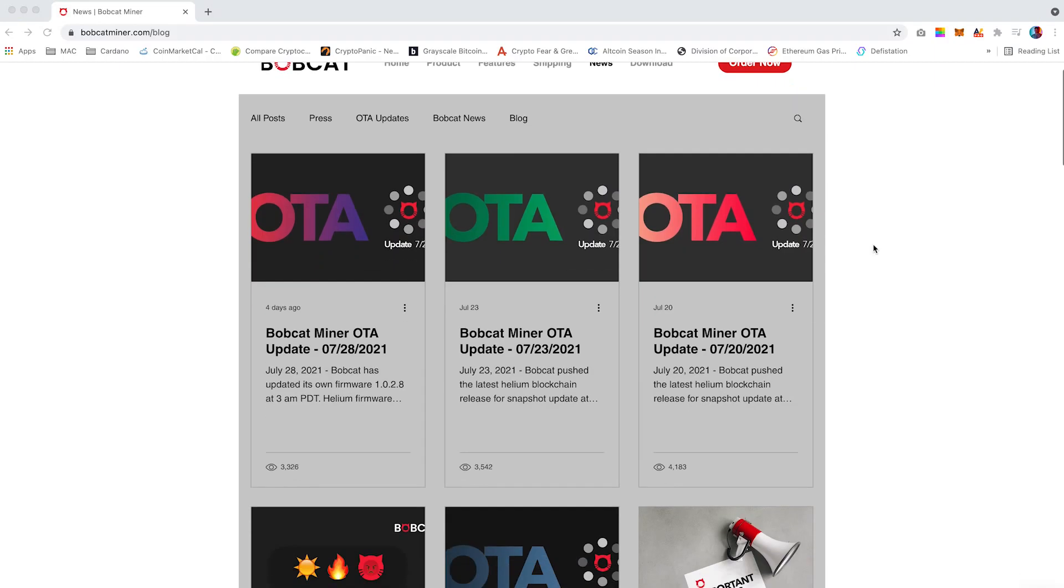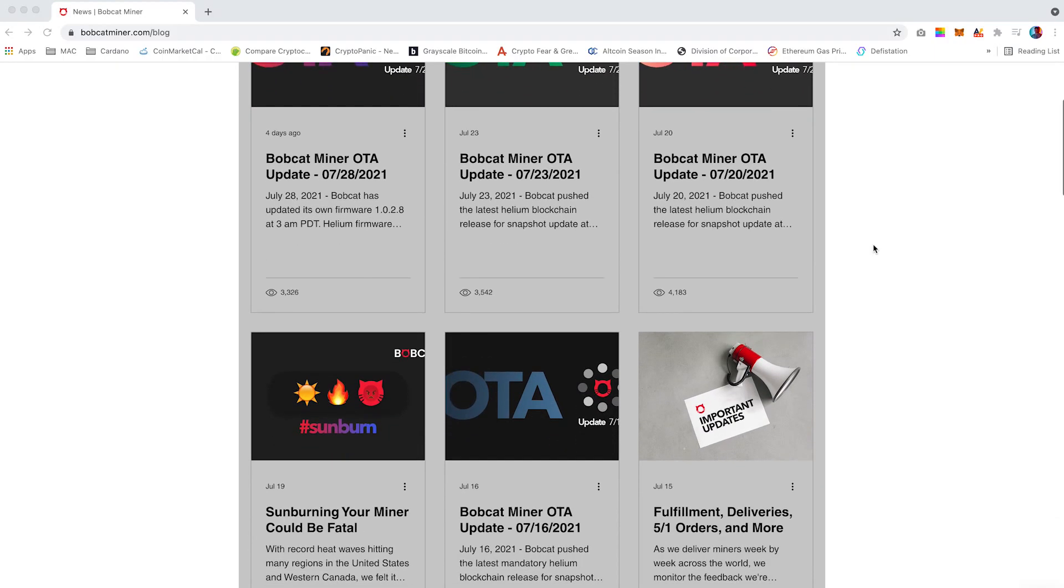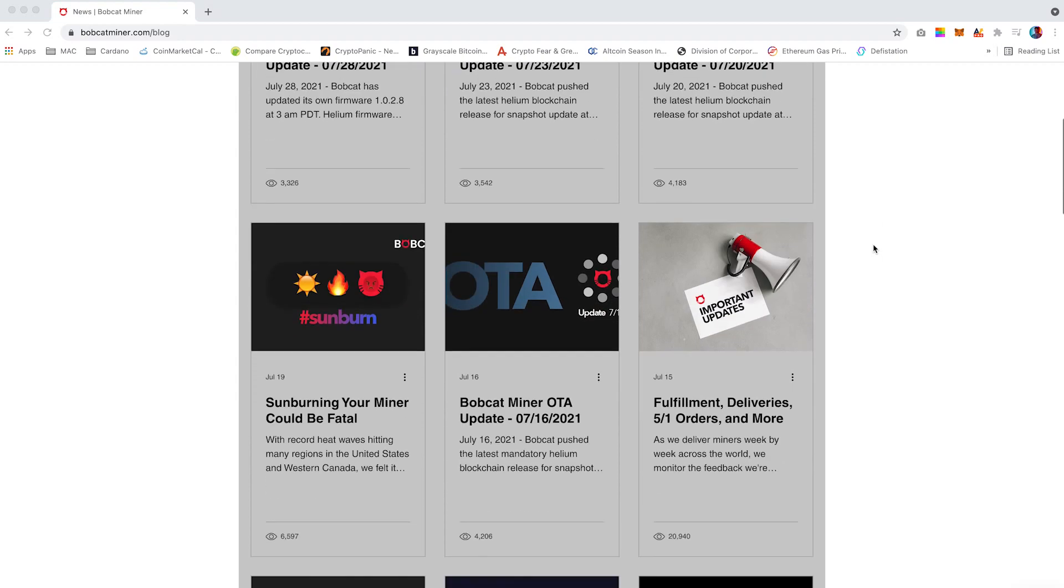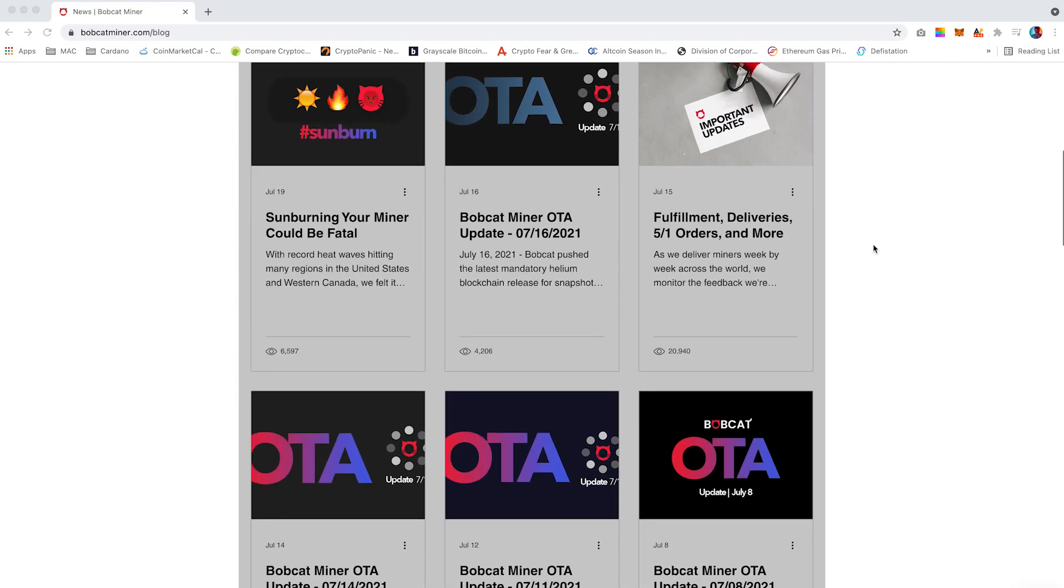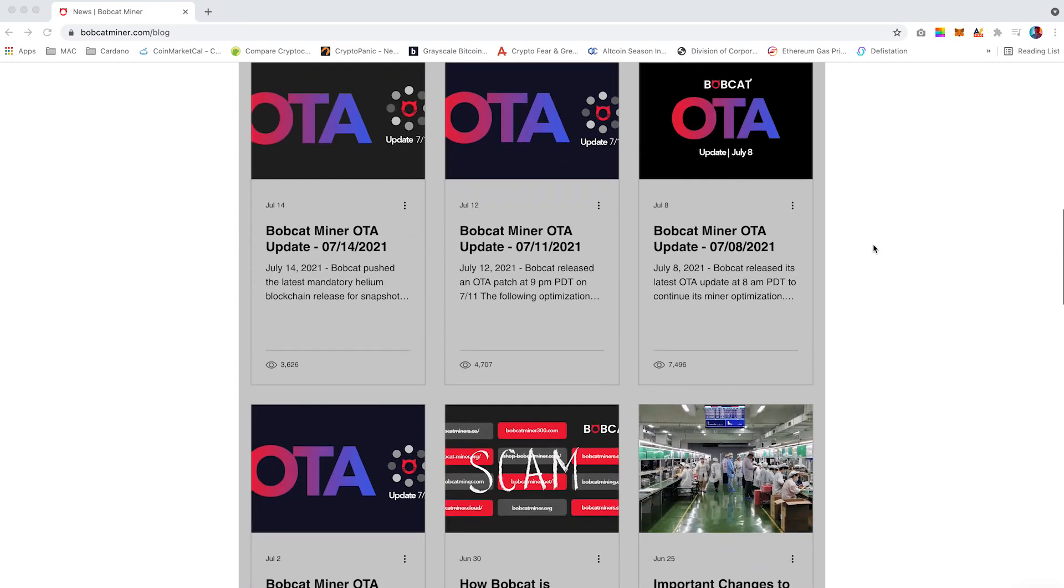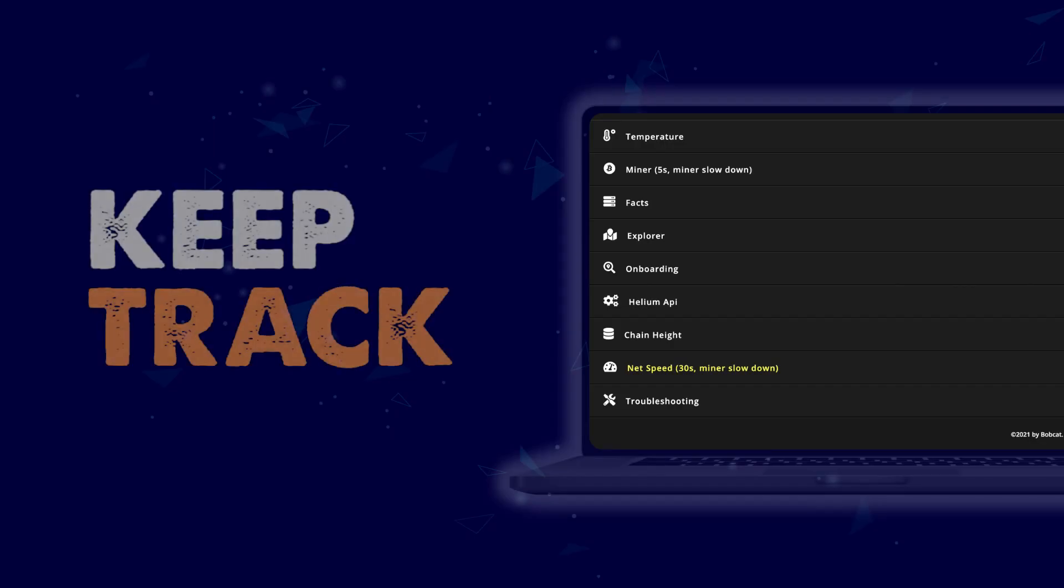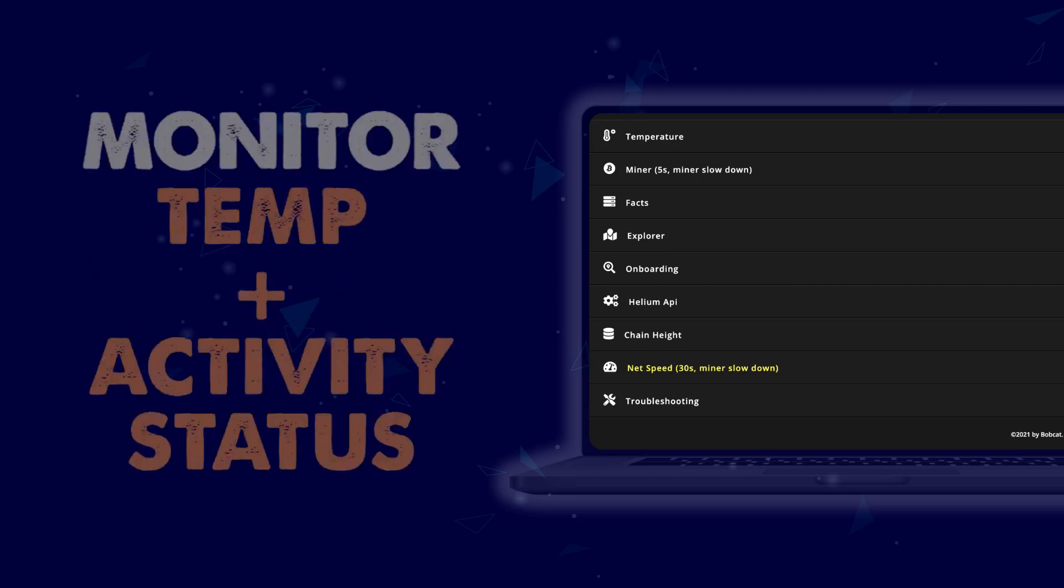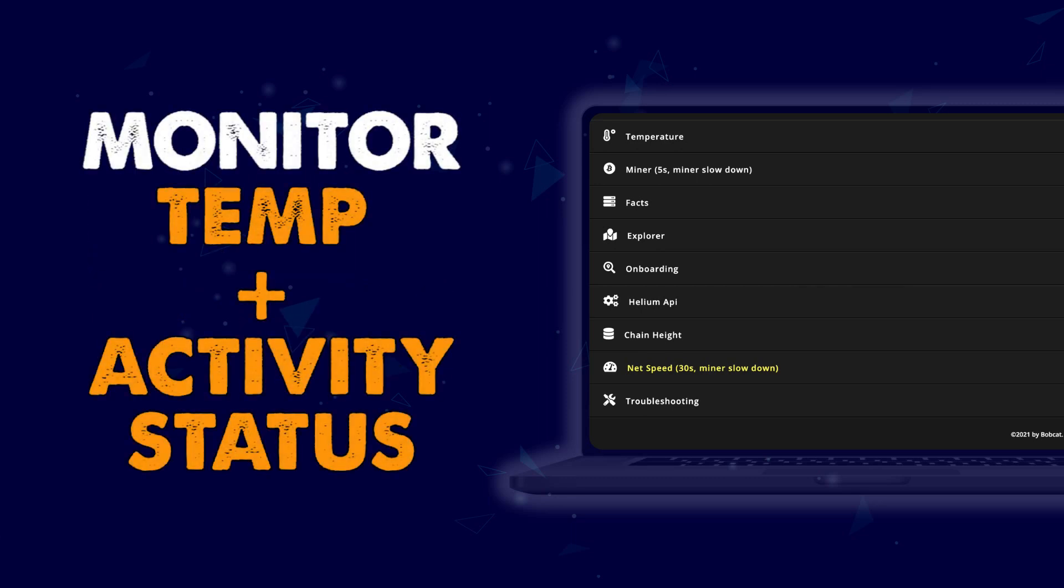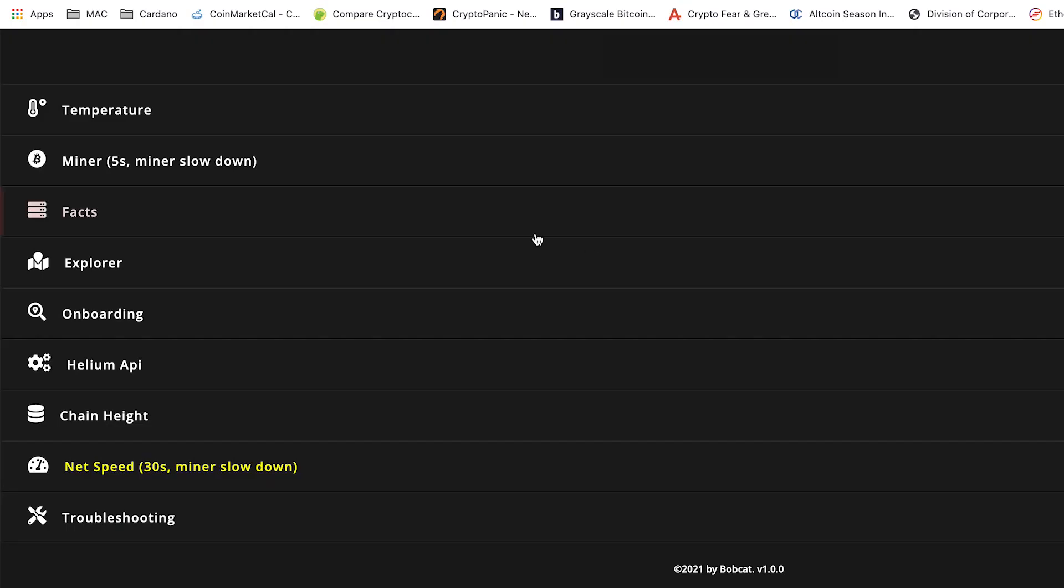Bobcat are continuously improving their product and services to ensure users gain the best use from their hotspot. Their interactive dashboard will allow users to keep track of their miners, monitor temperature and activity status without having to connect the miner to a Bluetooth device. There will be a range of features which can be accessed via the display.